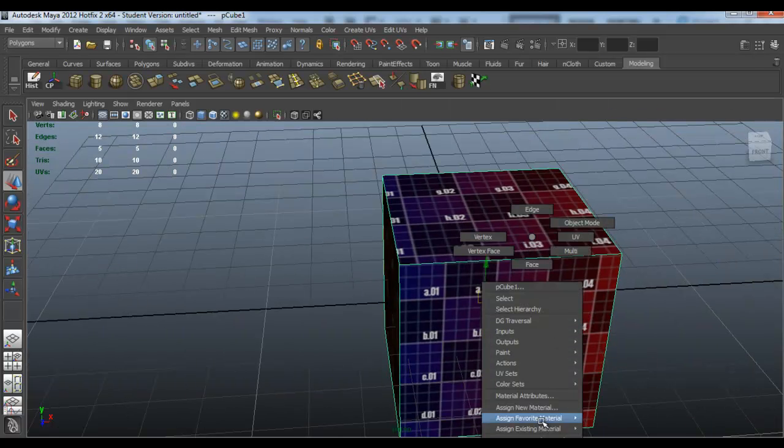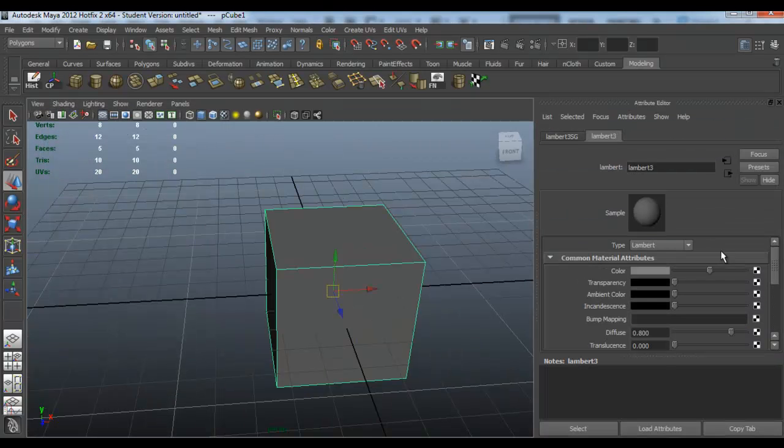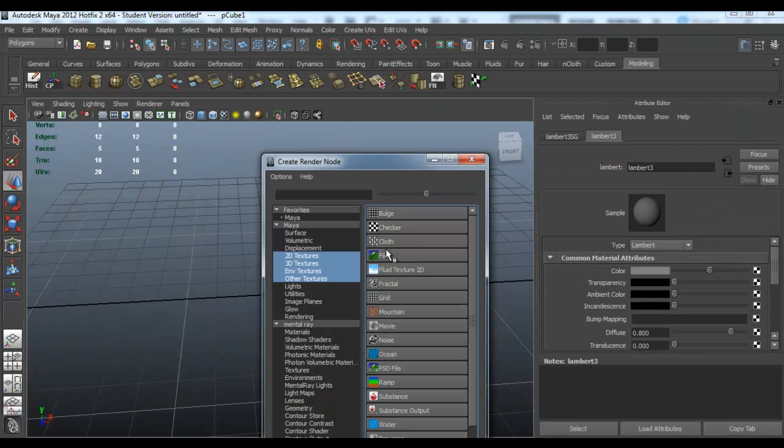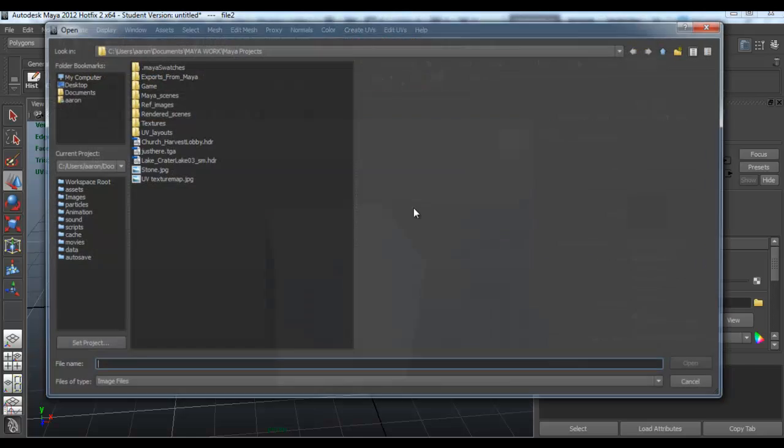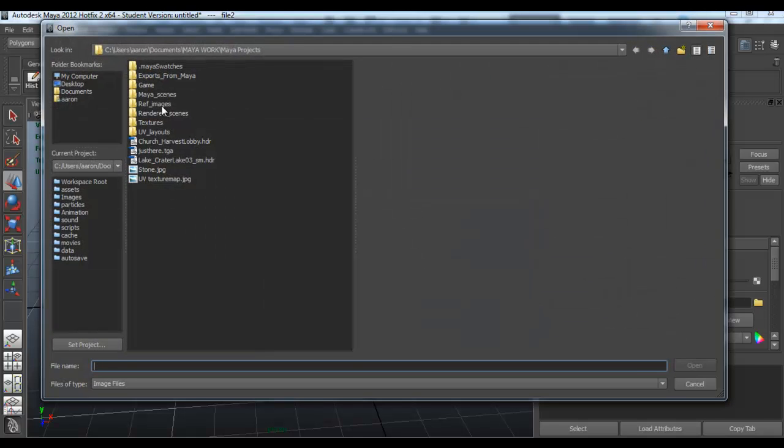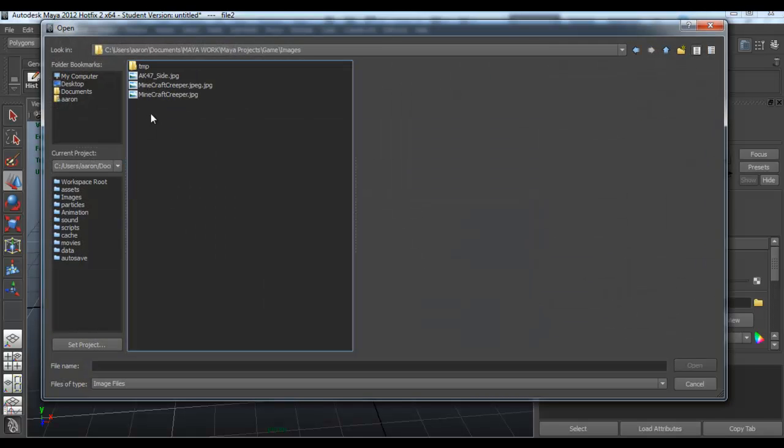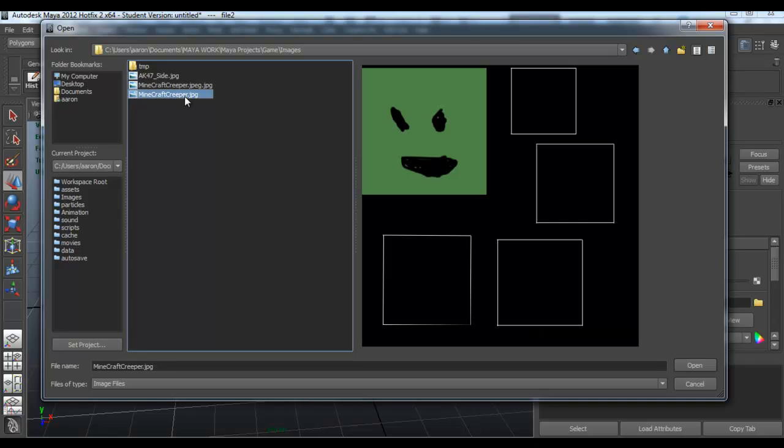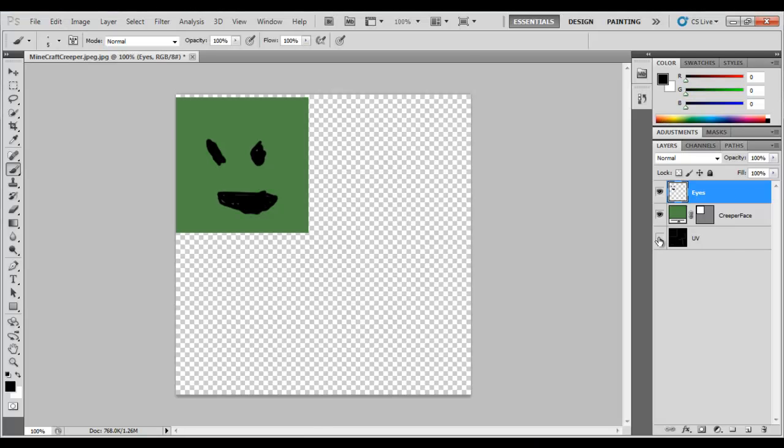Go to Assign New Material, Lambert, click a file, and then go searching for it. Game images, and it's this one. I forgot to take these off, so remember to hide the UV when you do it.